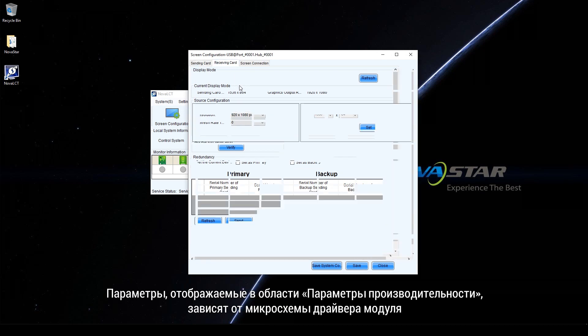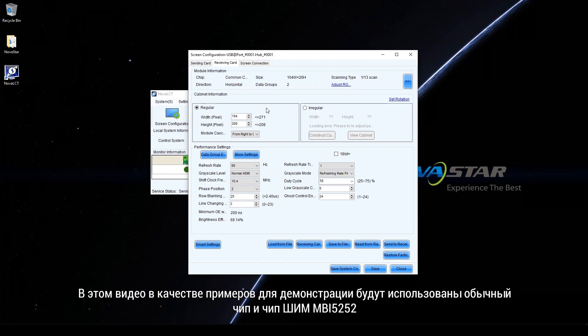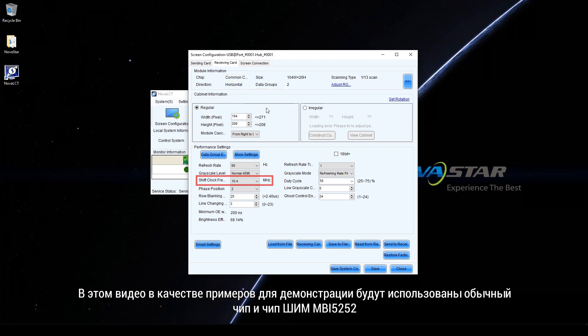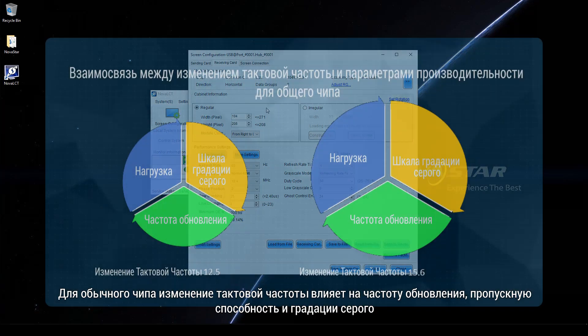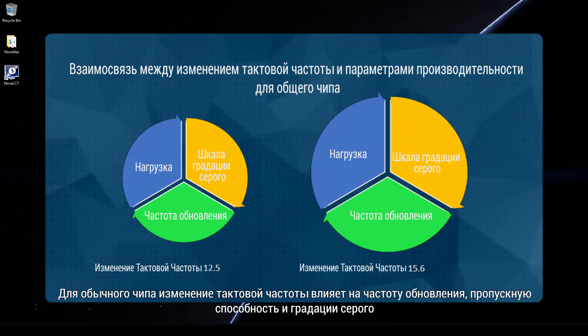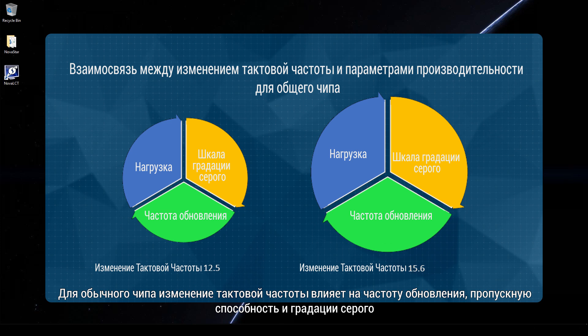Parameters displayed in the performance settings area vary according to the driver chip of the module. This video will use common chip and PWM chip MBI5252 as examples for demonstration. For common chip, shift clock frequency has influence on refresh rate, loading capacity, and gridscale.